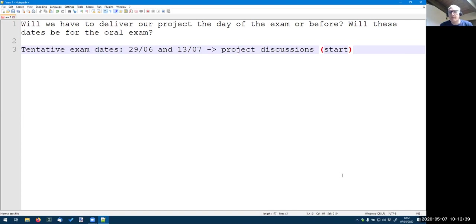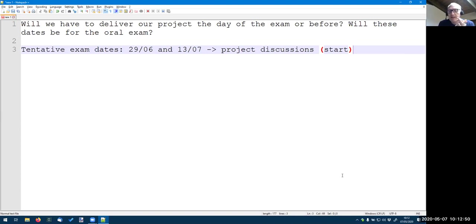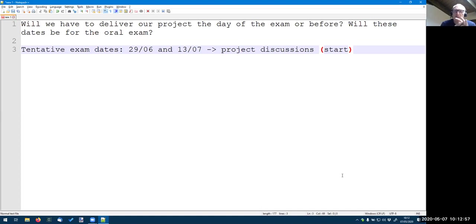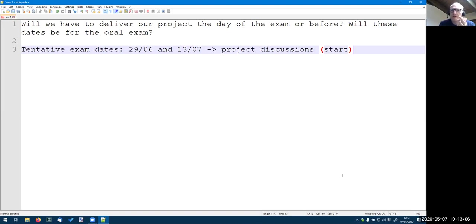If there are many projects, we will probably have many students so that we cannot fit all the discussions just in one day. But we will start with the official day, so we will probably set up a calendar according to the people who submitted the project in time. Based on this calendar, we will make the individual presentation.